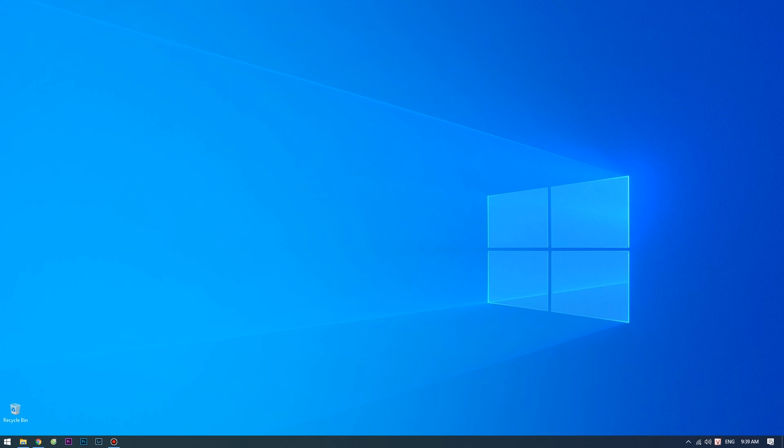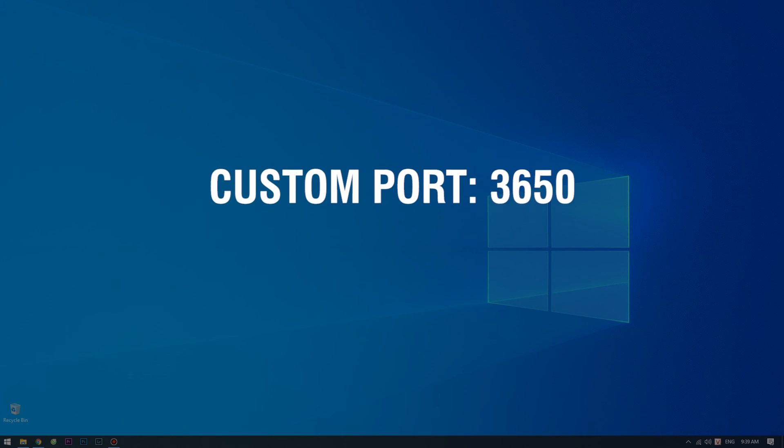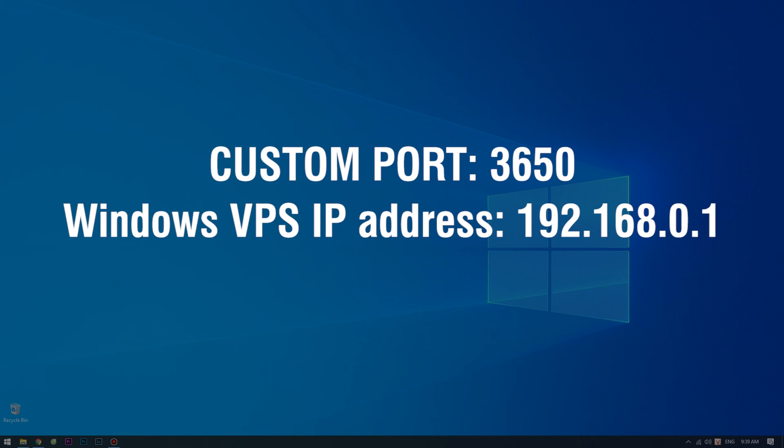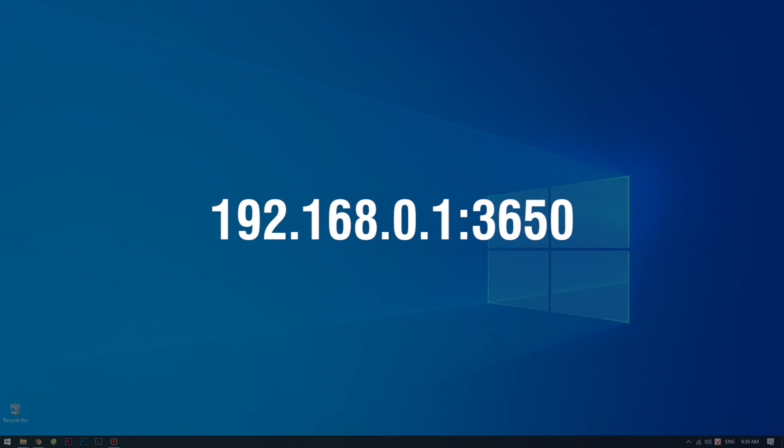For instance, if your custom port is 3650 and your Windows VPS IP address is 192.168.0.1, you would need to type the connection string accordingly.